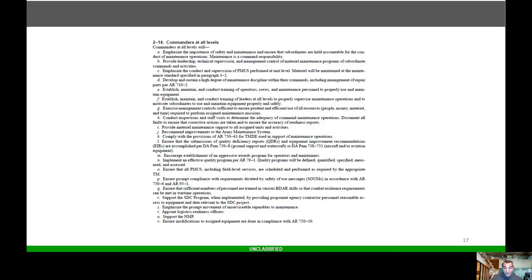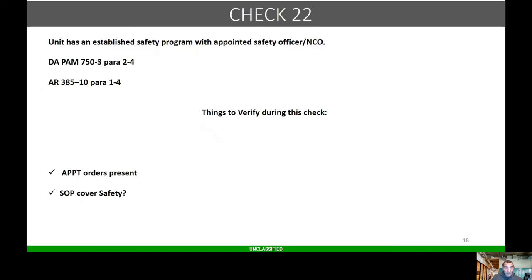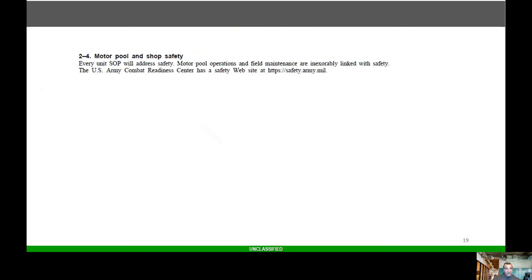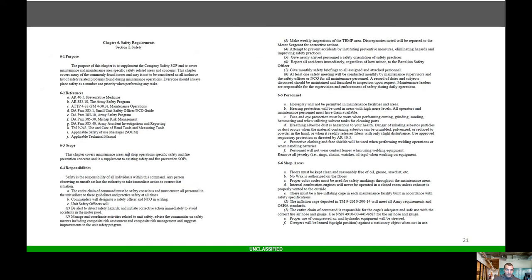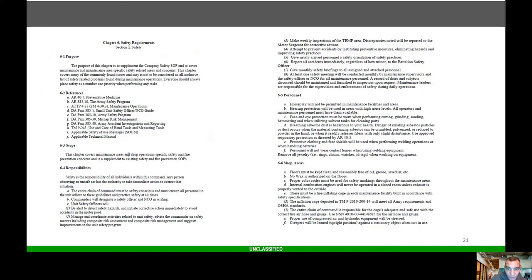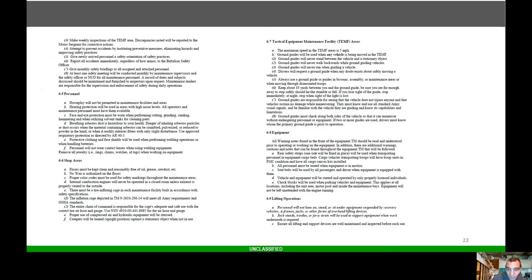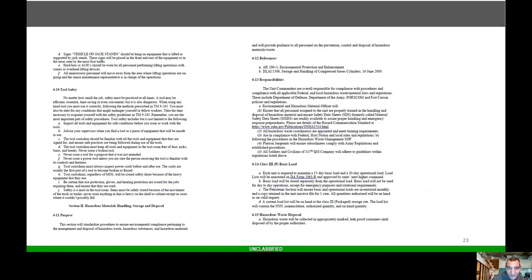Check 22: units will establish a safety program and appoint safety officers. Things to look for: appointment orders present, does the SOP cover safety? Multiple operations and safety, shop safety, every unit SOP will address safety, multiple operations, field missions, all linked with safety.